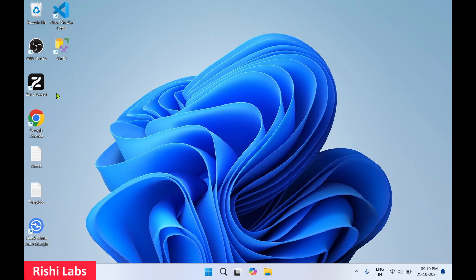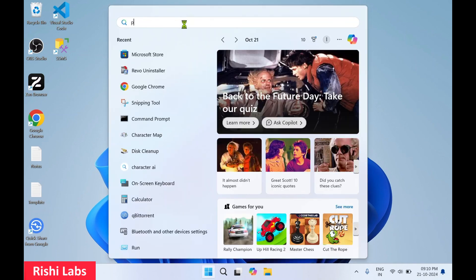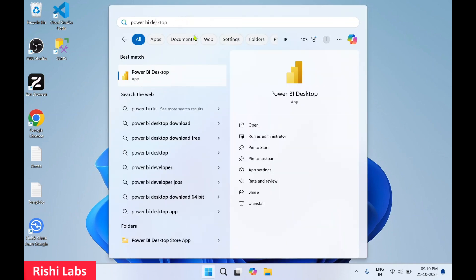You don't get a desktop icon. To access Microsoft Power BI Desktop, you need to click on Windows, search for 'Power BI Desktop', and then click on Open.